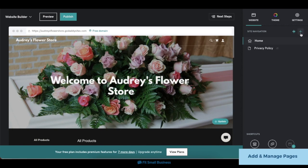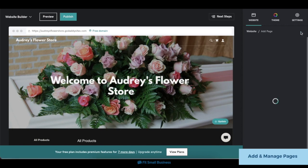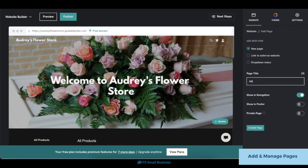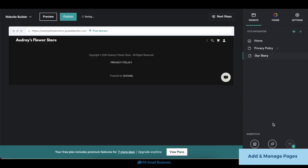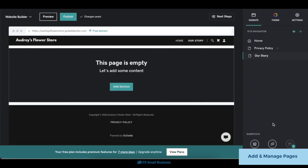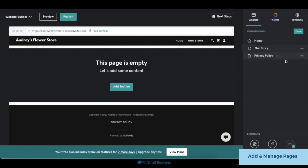To add a page, click the plus icon on the right-hand menu, then type in your page's name. You can also choose whether or not to let it appear on your navigation bar. Once you're done, click Create Page. To reorder pages, click on the Reorder Page icon beside the plus icon on the menu, then click and drag the pages in the order you prefer. They'll also be reordered on your navigation bar.